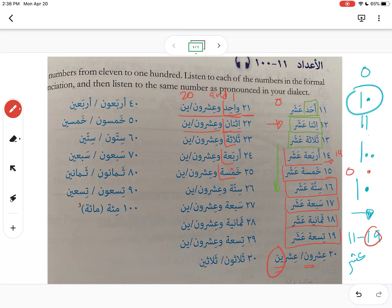Continuing: أربعة وعشرون, خمسة وعشرون, ستة وعشرون — or ستة وعشرين, all of these are interchangeable for now. When you take Arabic 131 we'll talk more about when to use one versus the other. Then سبعة وعشرون, ثمانية وعشرون.